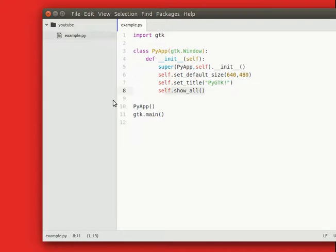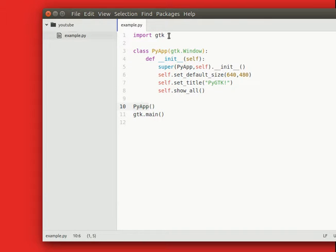And obviously we need to initialize this class, so we simply call PyApp, which is the name of the class, and then we call gtk.main,